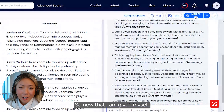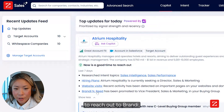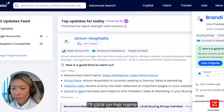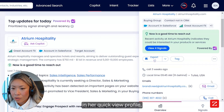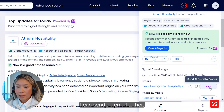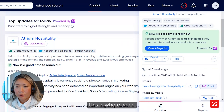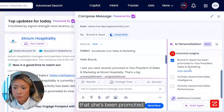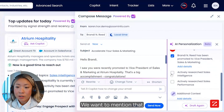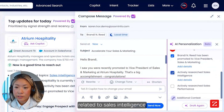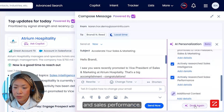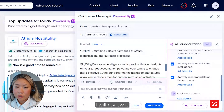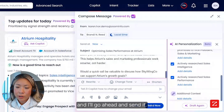Now that I'm giving myself the green light to reach out to Brandy, I'll go back to my homepage, click on her name, and right there in her quick view profile, I can send her an email. This is where personalization comes in — I'll mention that she's been promoted, and that we sell solutions related to sales intelligence and sales performance. I'll draft the email, review it, and send it.